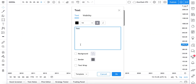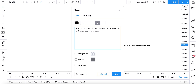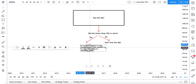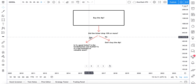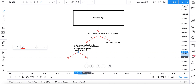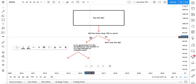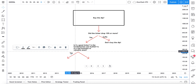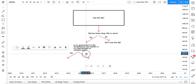If the ticker did drop 10% or more, let's ask ourselves another question: is it a good ticker? Meaning, is the fundamental case bullish? Is it a real business or valuable asset? Is it actually something worth trading or buying? So we do two arrows once again — yes and no — and place them accordingly.